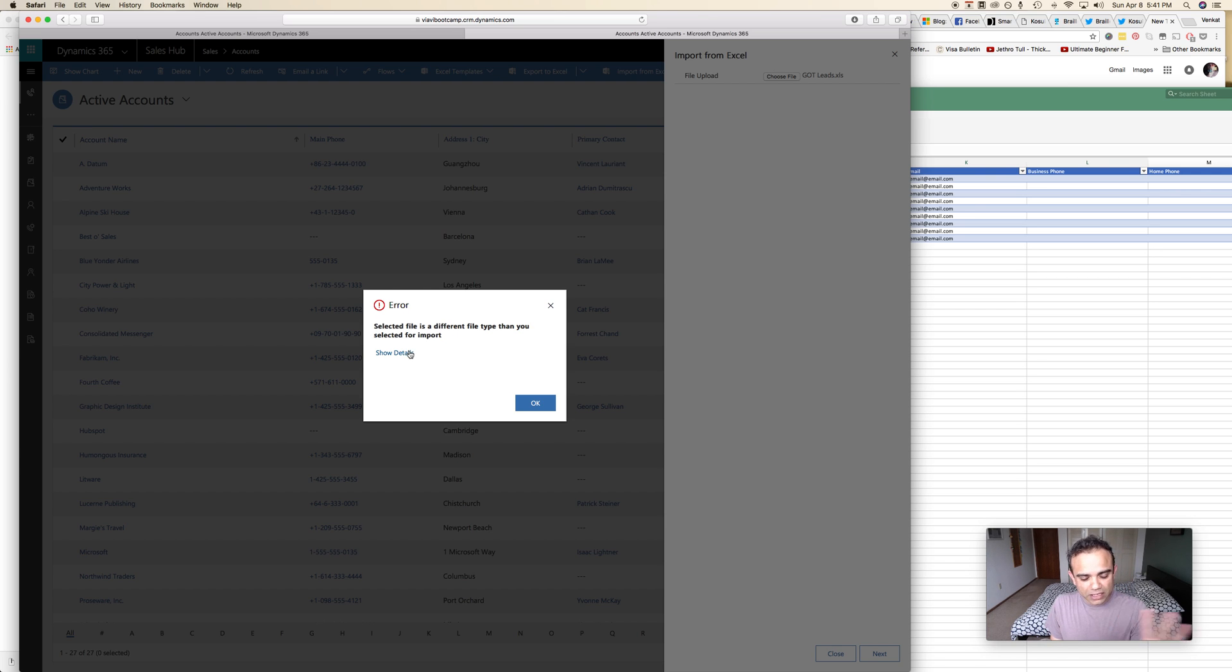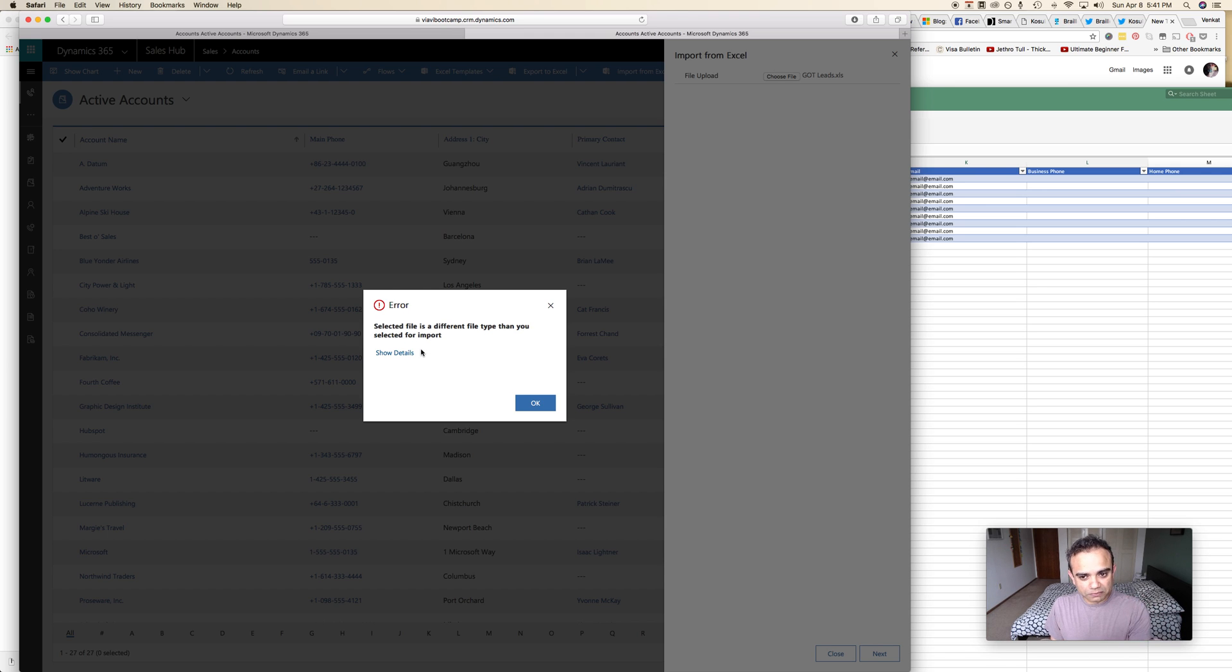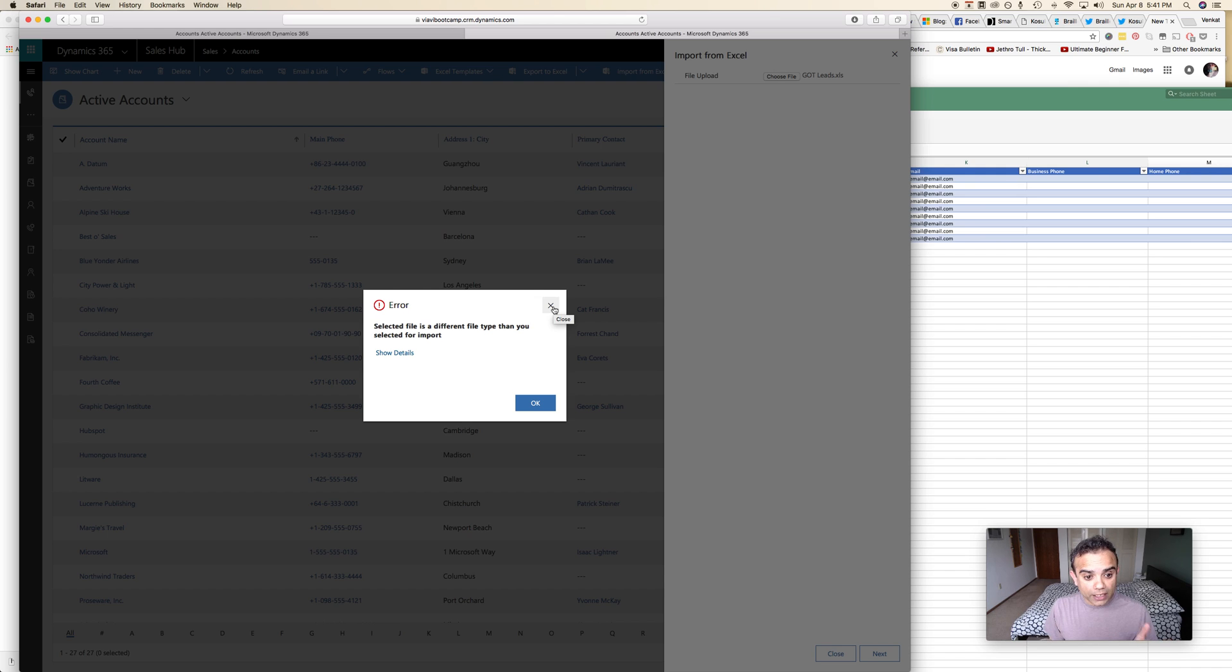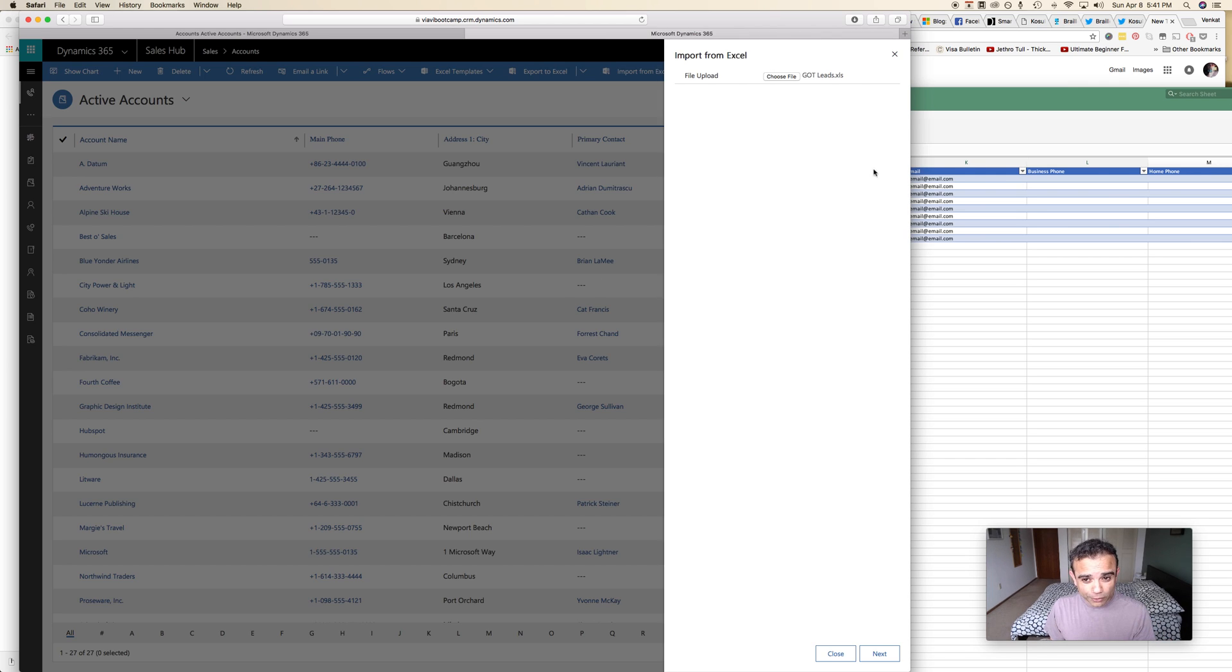If I choose this and I click next it gives me this error. This is an error that has been ongoing for a few years now. Some people have had issues with this error. I'm not going to go into details but it seems like if you create your own Excel file it won't let you import.